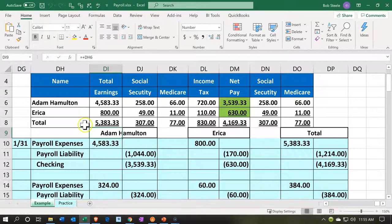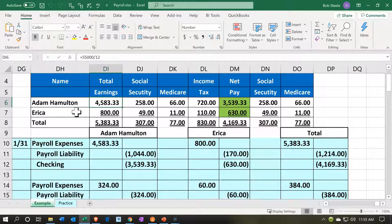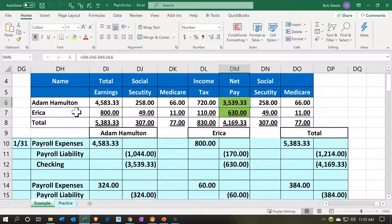Even if you only have a couple of employees, the amount of payroll information gets quite complex very quickly. The paychecks we provide to employees need to show gross pay per paycheck, the amount of withholdings — which includes Social Security, Medicare, federal income tax, as well as any other benefits and state taxes — and then the net check. They need that not only for the current pay period but also from a year-to-date standpoint. If you pay people weekly, bi-weekly, or semi-monthly, even with just a couple of employees, that's a lot of data.